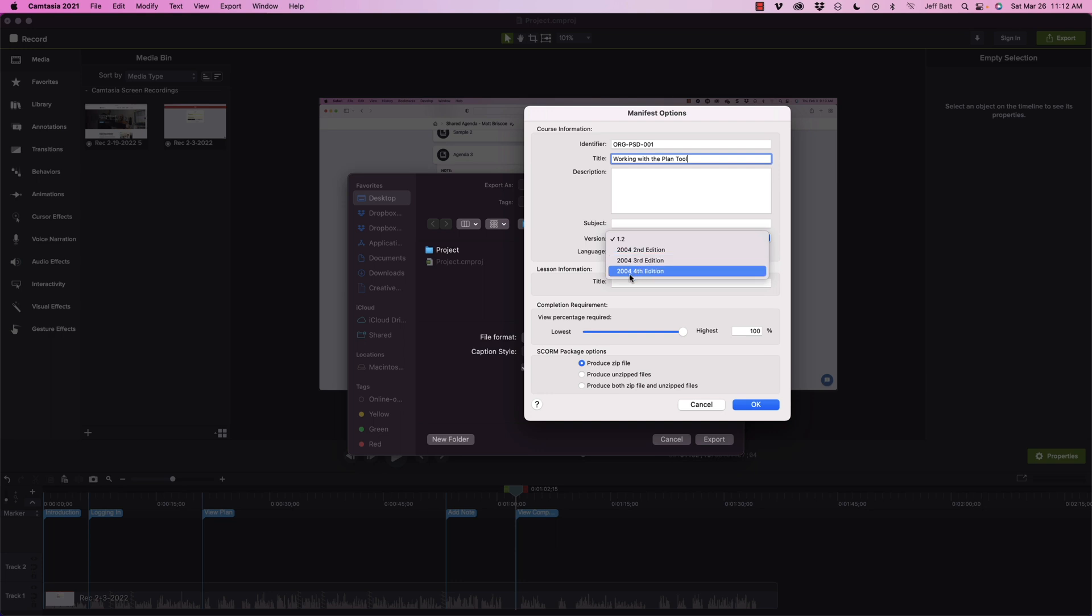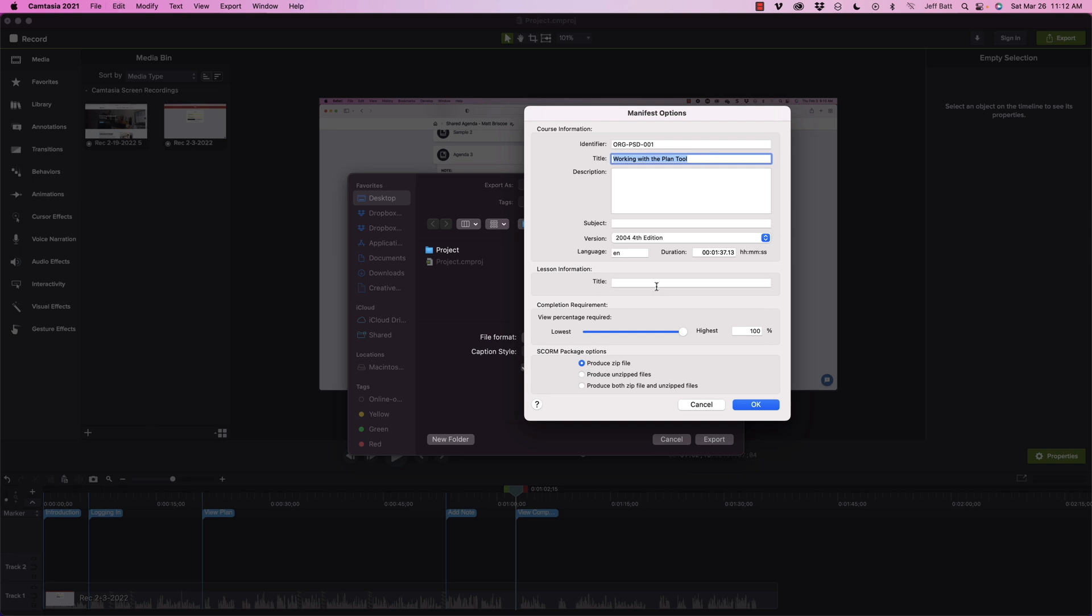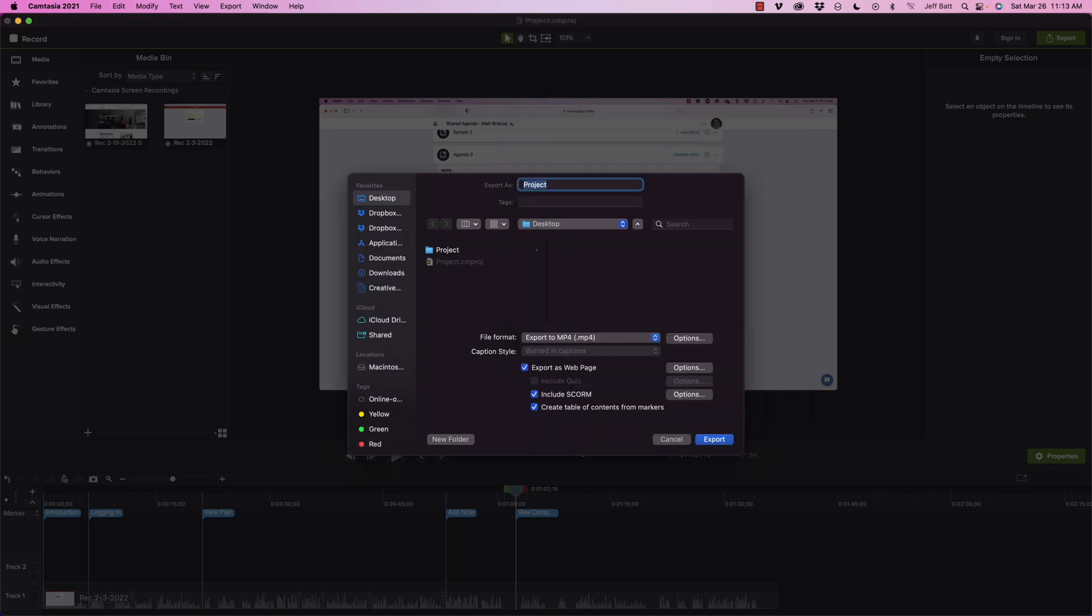All right, so if you come into SCORM 2004, this is the language and then this is the duration, and then lesson information. You can basically duplicate the title that you have up here. That's if you want to alter it a little bit. But then video percentage required, how much do they have to get through in the video in order for this to be counted as complete?